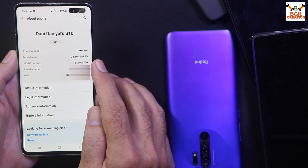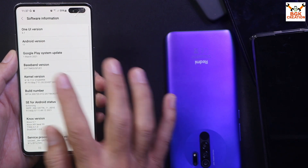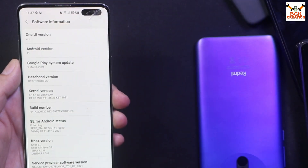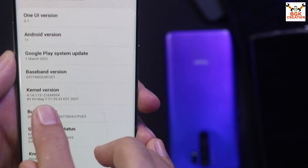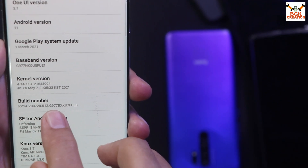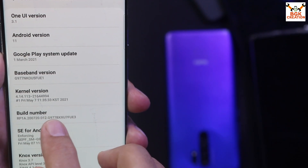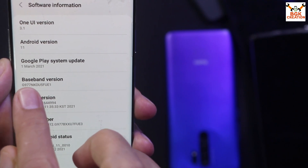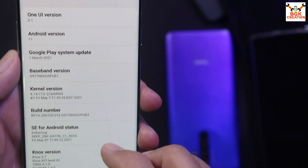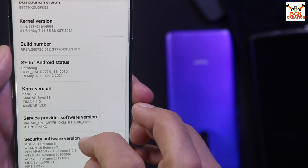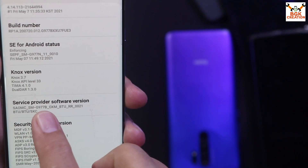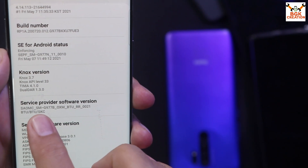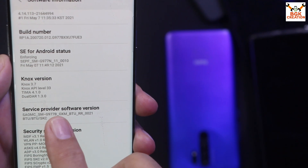The model number showing here is G977B — Galaxy S10 5G. If I tap on software information, the current version is One UI 3.1, Android version 11. The baseband model number is showing G977N, and the build number model number is showing G977B, which means this mobile phone is actually a Korea variant with model number G977N. You can also see that the service provider software information is showing G977B, but if we go further it shows SKC, which means this is the Korea variant.